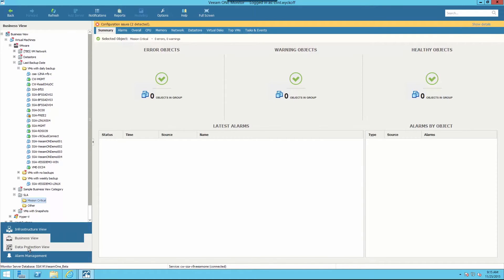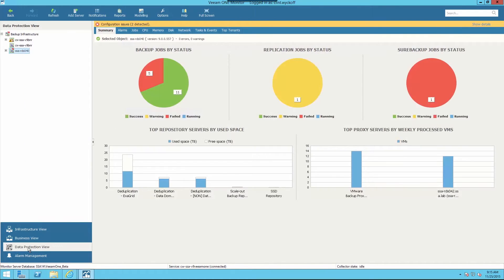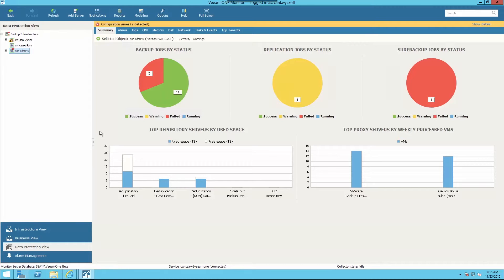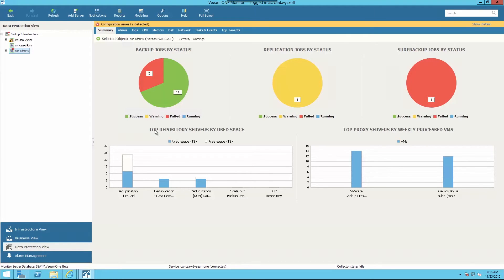Within the Data Protection View, we can easily validate that our RTPOs, or recovery time and point objectives, are achievable. I can see all of my backup job status, including successes, warnings, and failures. We can also check the status of our Veeam repositories to ensure that we have enough backup space left.